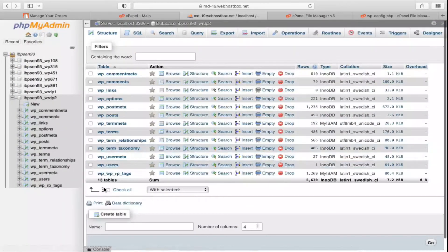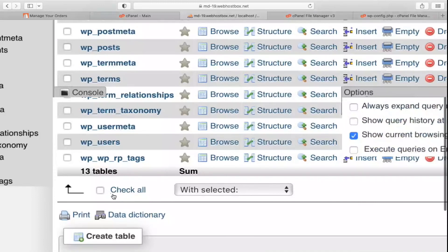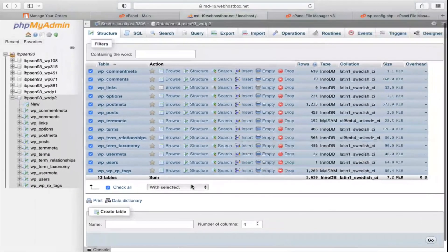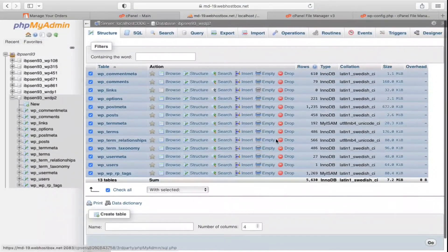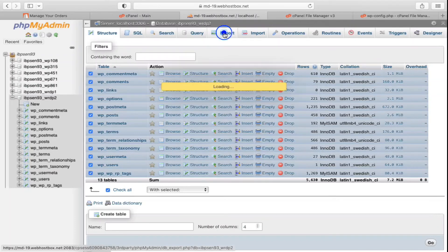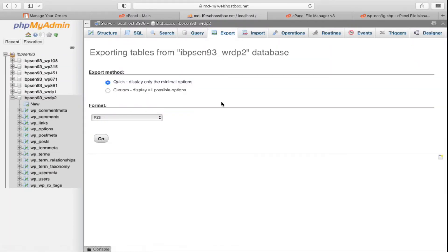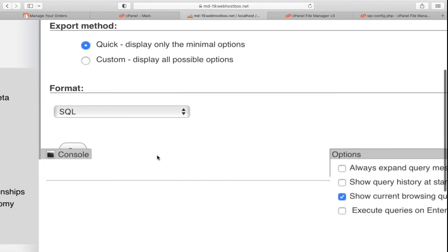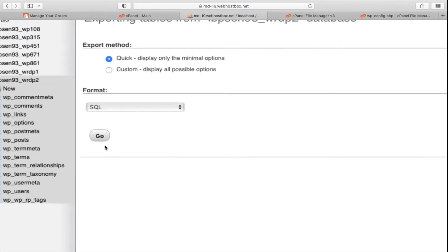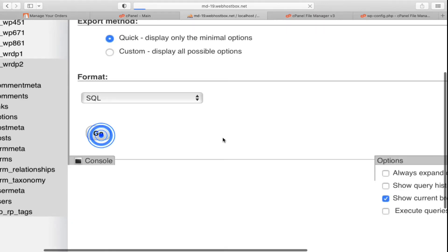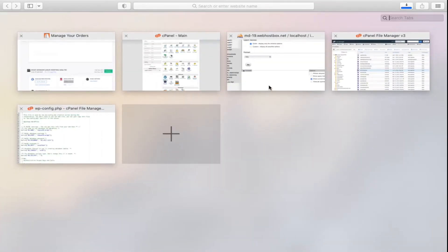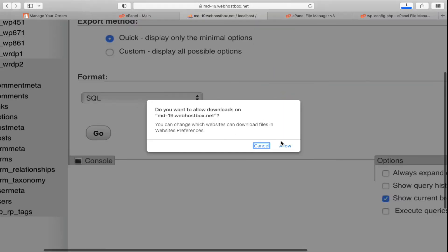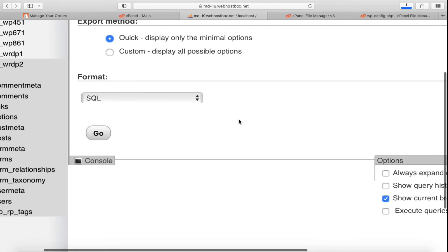Select that database. You will see all its tables. Click Check All at the bottom to select all tables. Then use the Export option. Choose Quick — display only minimal options — and set the format to SQL. Click Go and it will download the database to your computer. Click Allow when prompted.